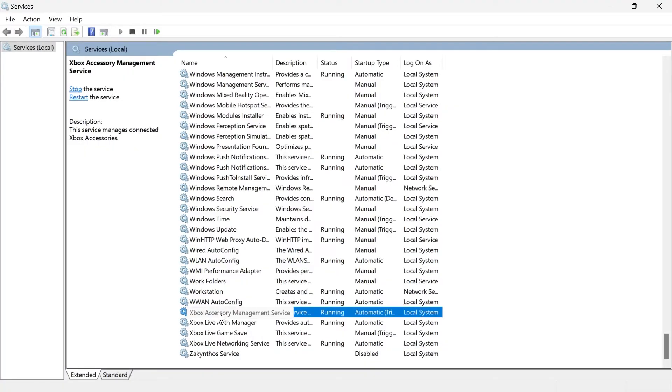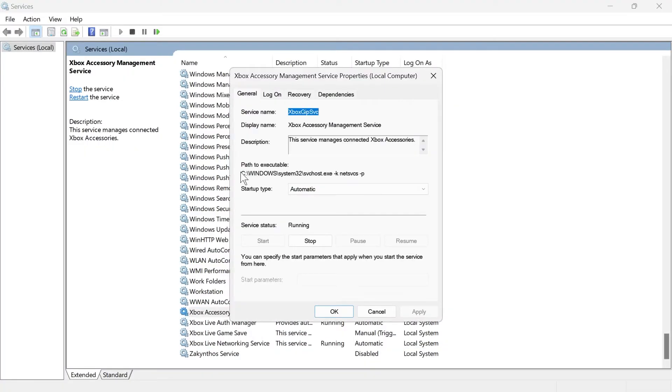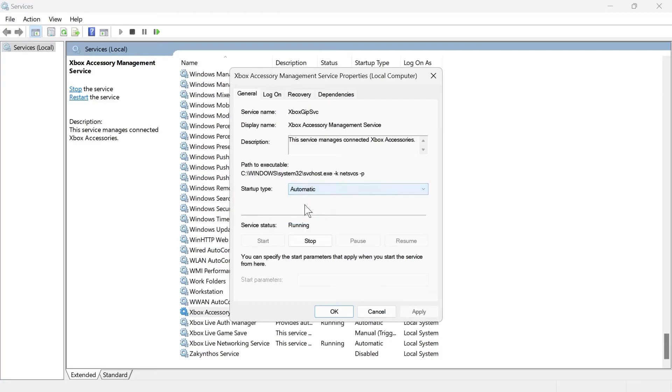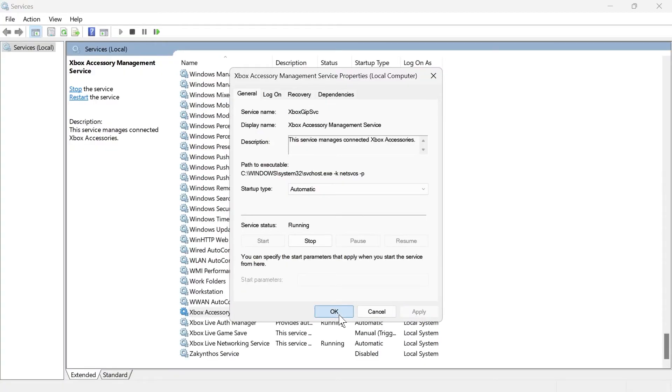You need to double click on each of the Xbox services, change the startup type to automatic, and make sure the service status is set to running by clicking the start button if it's not already running. Then we can press apply and okay.